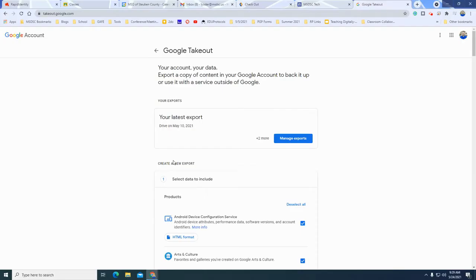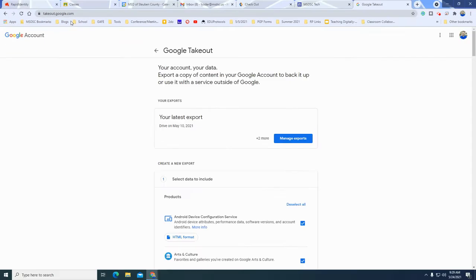Howdy friends, this is Lance. I want to talk quickly about using takeout.google.com. I get the question a lot from teachers as well as seniors moving on.